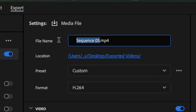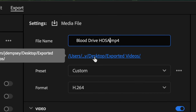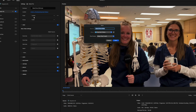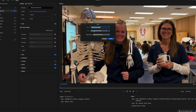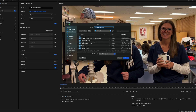Come here to the file name and go ahead and change that — in this case it's 'Blood Drive HOSA.' Then use the blue section to determine where you want your video to go. Mine is going to a folder called Exported Videos on my desktop. If you want to change that, click the dropdown and select wherever you want it to go. Keeping everything in one folder makes it easy to find.